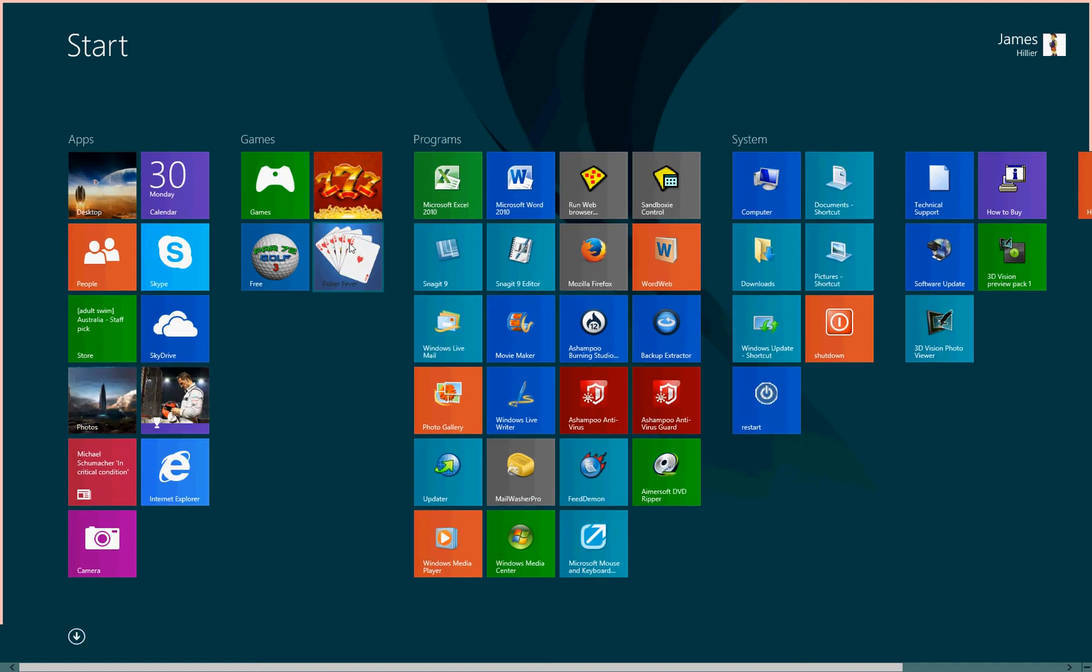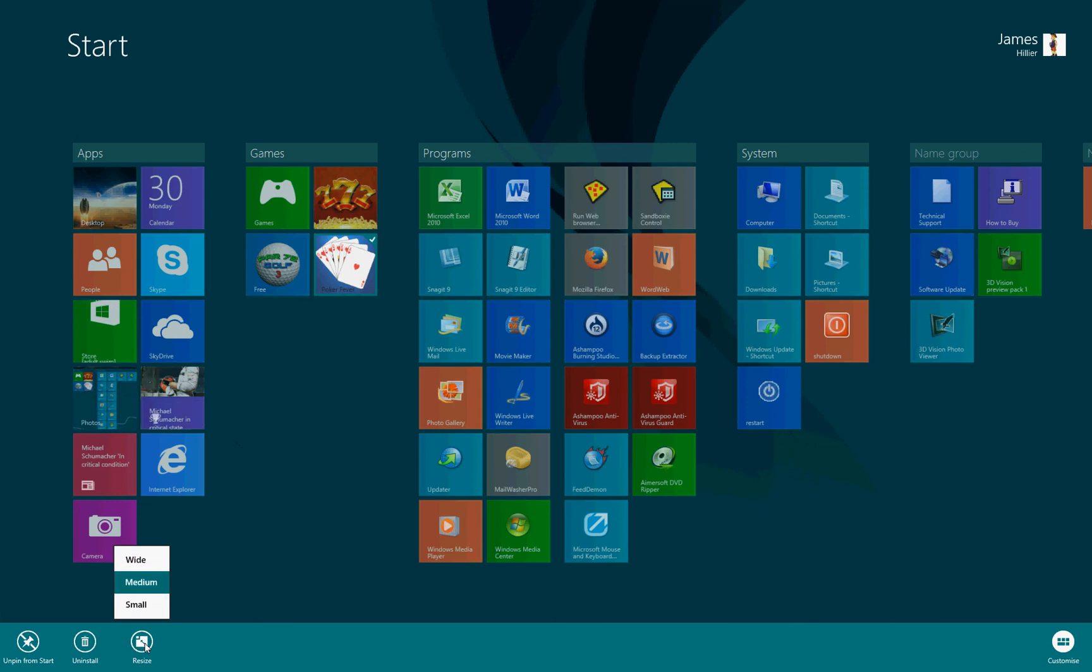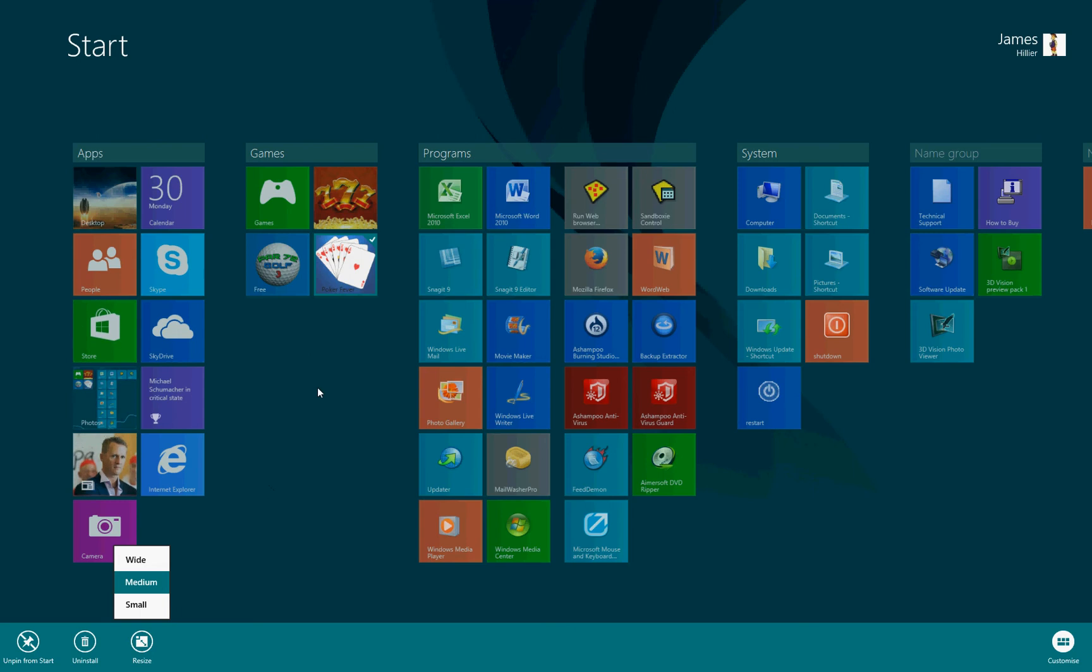A right-click will open up a resize menu with options for wide, medium, and small. All mine are set to medium at the moment.